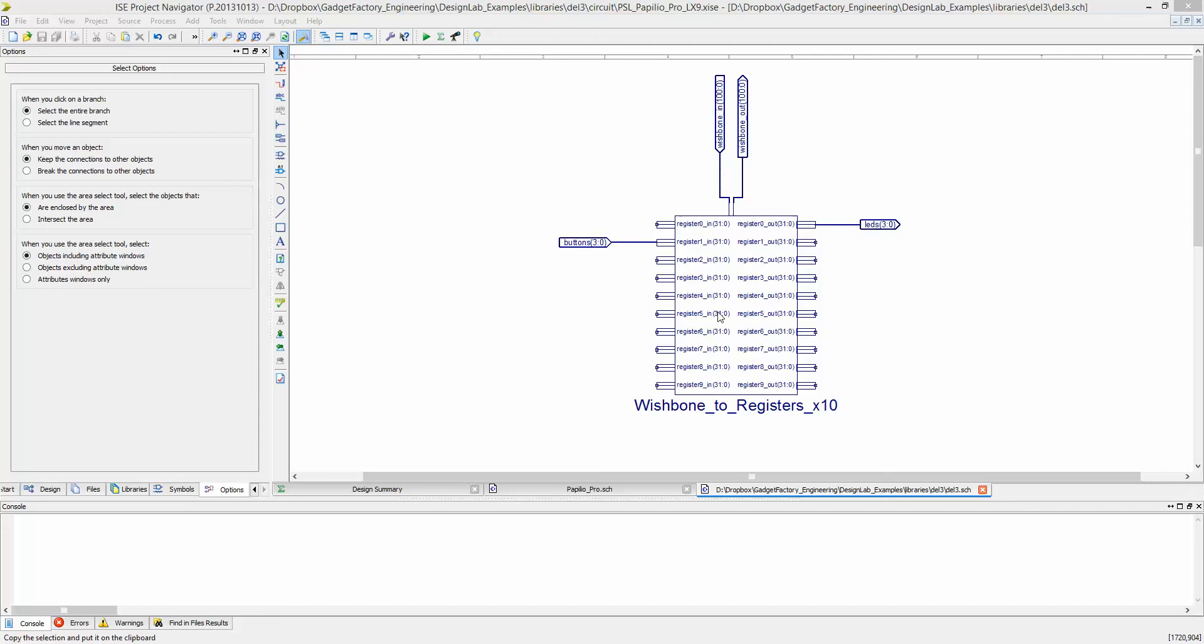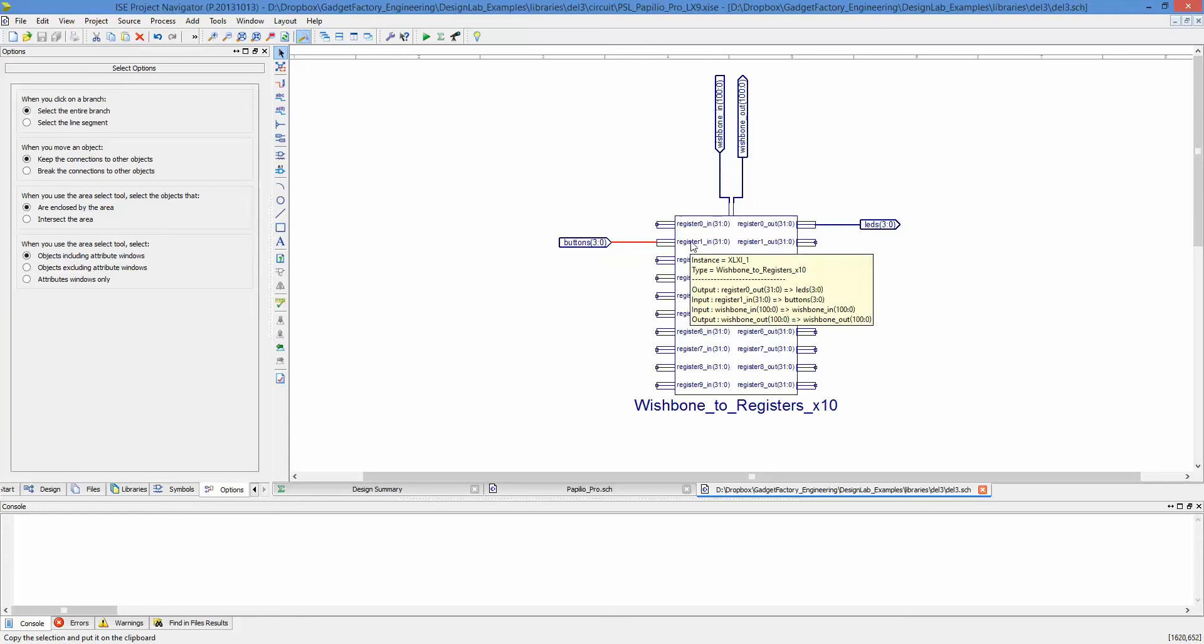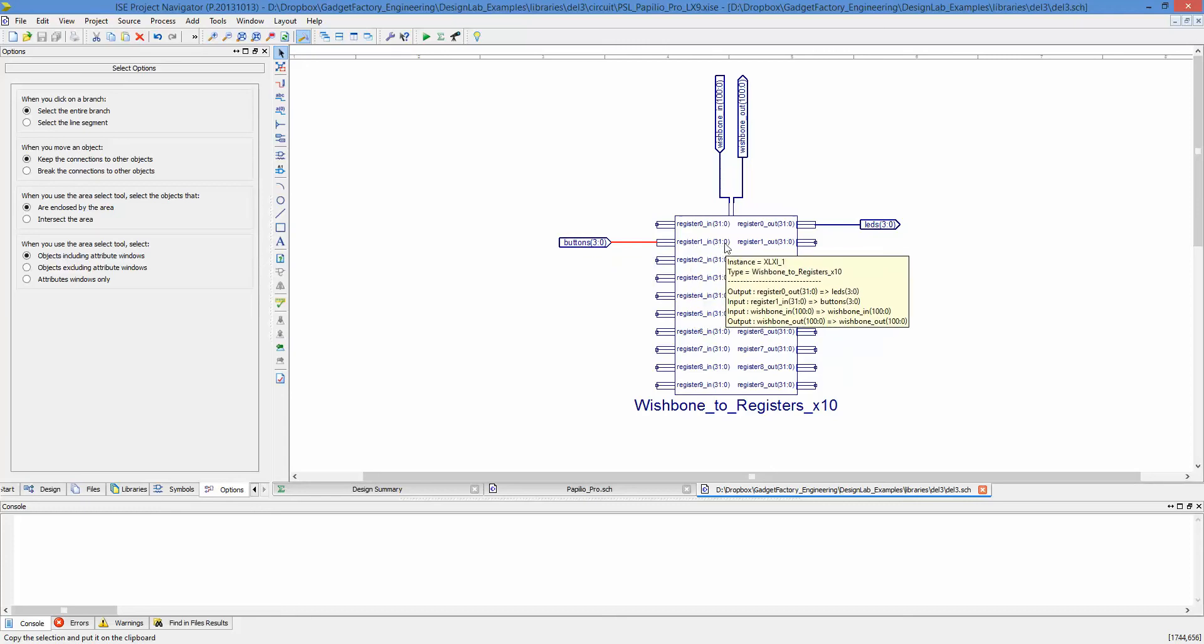Sometimes in the Xilinx Schematic Editor, you run into a situation where you need to connect an IO Marker to a bus and the widths don't match. In this case, we want to connect four buttons to a register that is 32 bits wide.